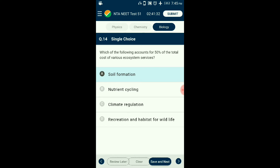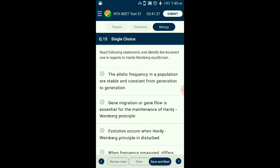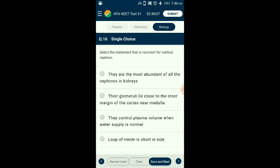Question number fifteen: Identify the incorrect statement regarding Hardy-Weinberg equilibrium. Gene migration or gene flow is one of the factors affecting Hardy-Weinberg principles. When a population follows the principle and stays in equilibrium, it is not evolving — allele frequencies remain constant across generations. Gene migration involves species moving out of or into a population, changing the gene pool and breaking equilibrium. Gene flow does not help in maintaining equilibrium. The answer is option B: gene migration or gene flow is essential for maintenance of Hardy-Weinberg principle — that is the incorrect statement.